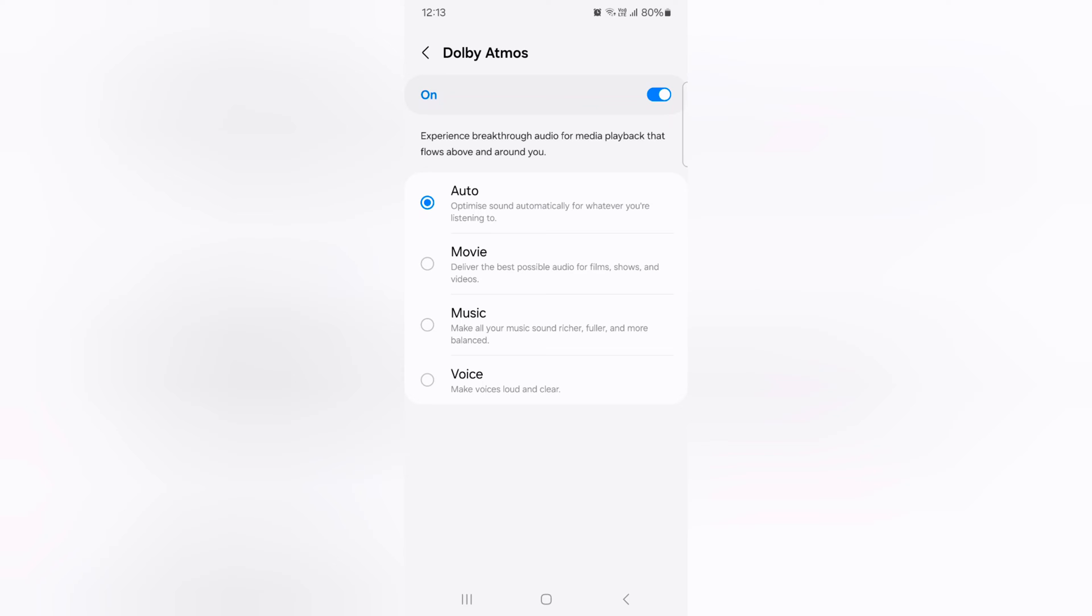Here you can see four options: Auto, Movie, Music and Voice. Select the option you want to use as Dolby Atmos on your Samsung Galaxy S24 series.